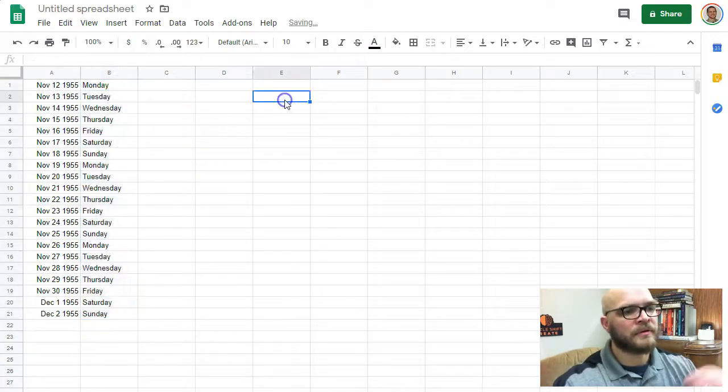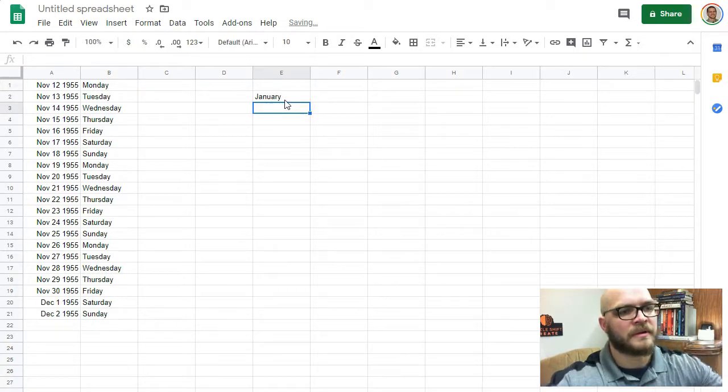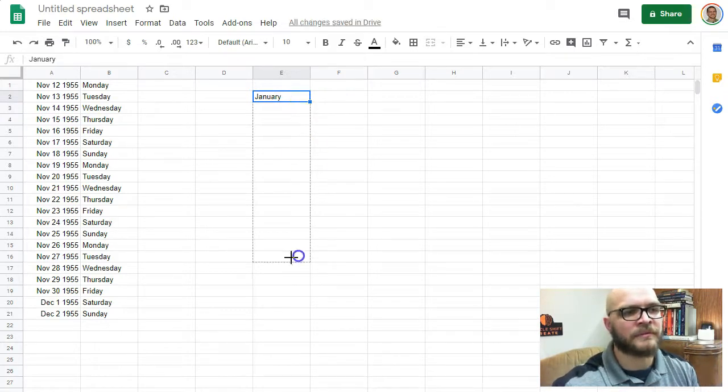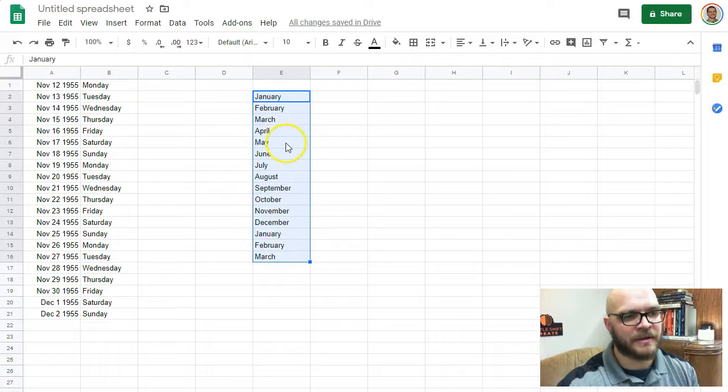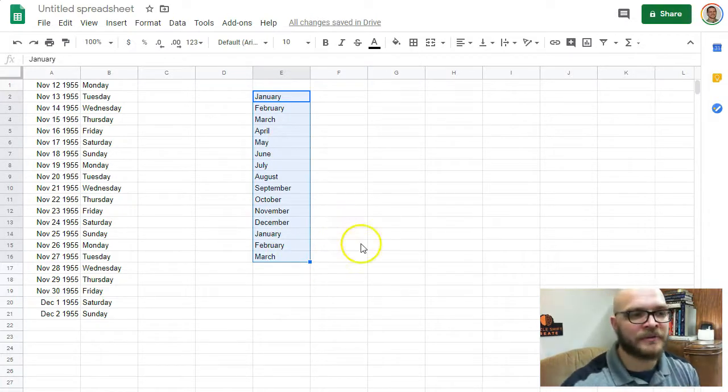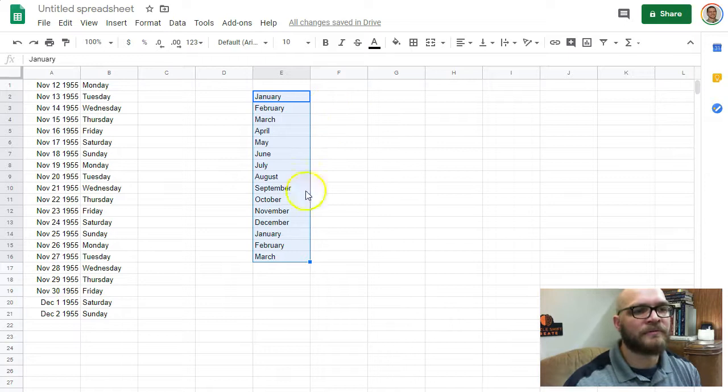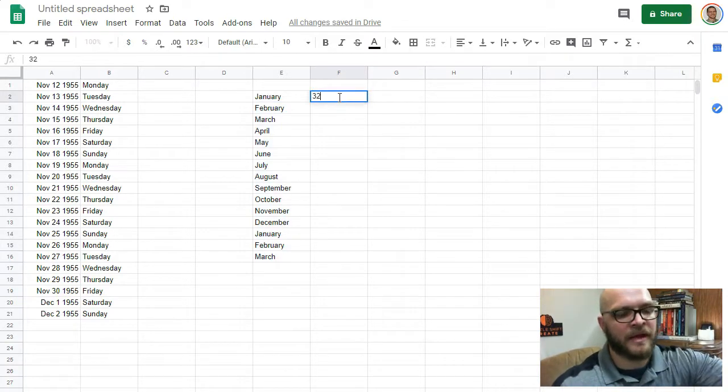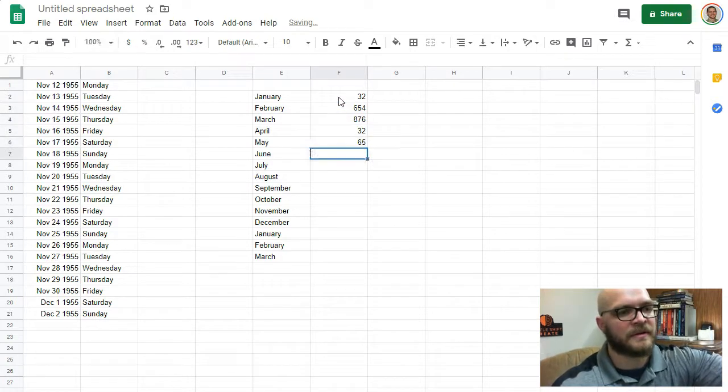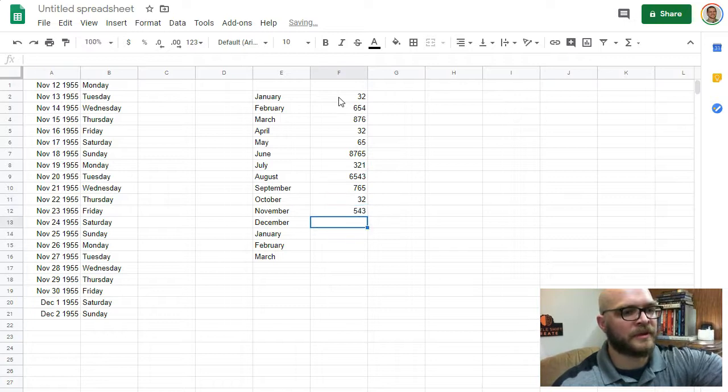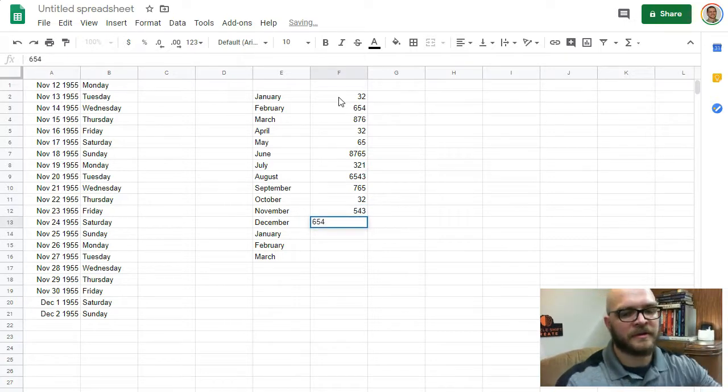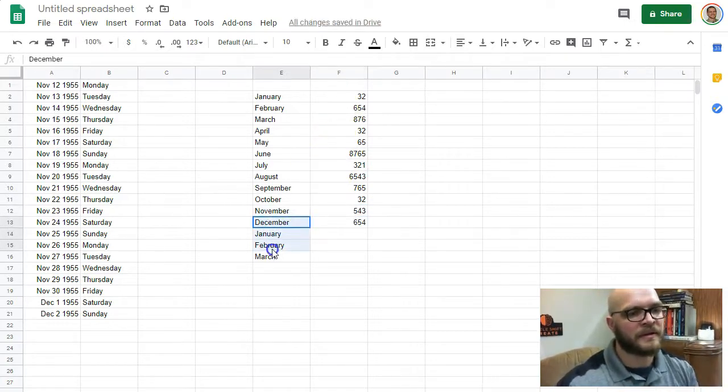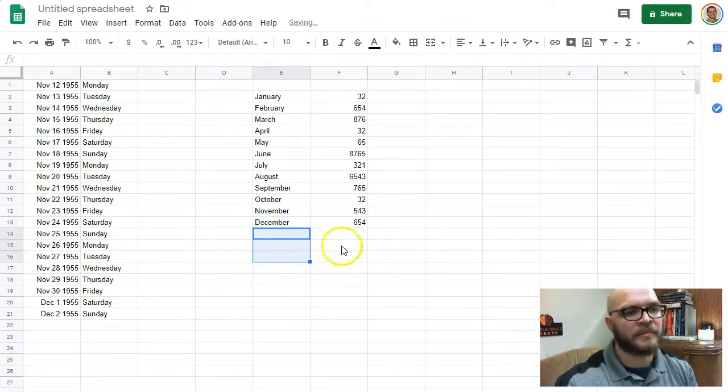Or, for example, if you type January in there, the cells are smart enough to know to auto-fill down and fill in the rest. You can start to fill in really interesting things. So if you are filling out a spreadsheet of whatever data you have, let's get a year's worth of numbers in here, getting rid of the bottom.